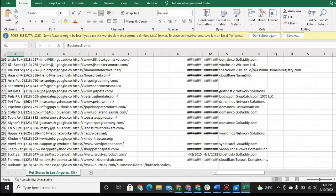And what you would do with a list like this is essentially do an outbound sales campaign. So you can cold email the prospects, set appointments, and then do sales calls to close them on your offer.